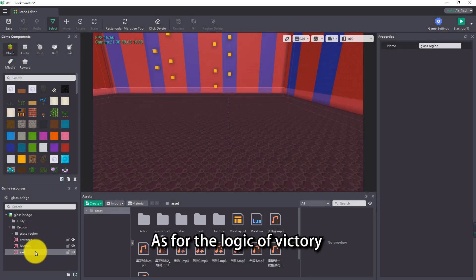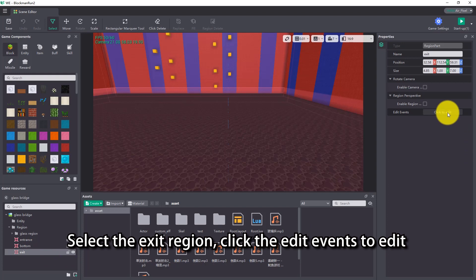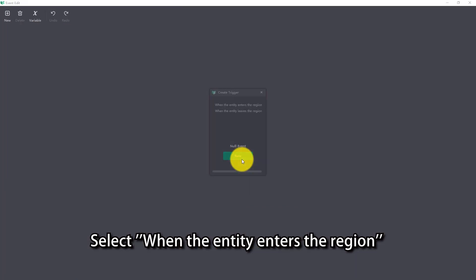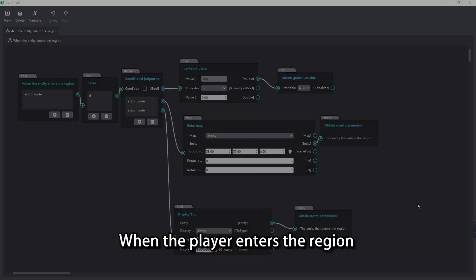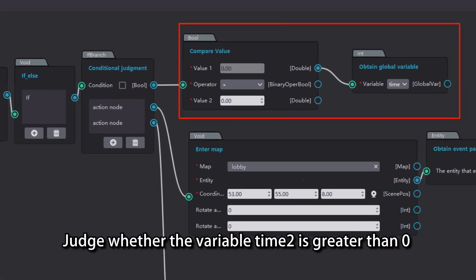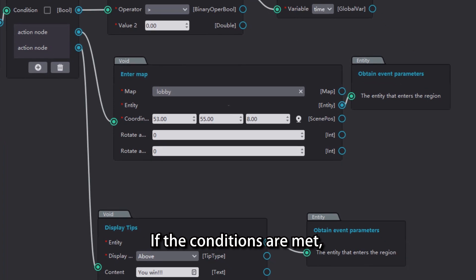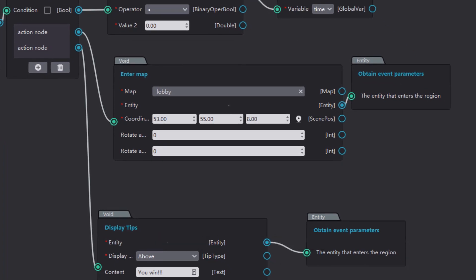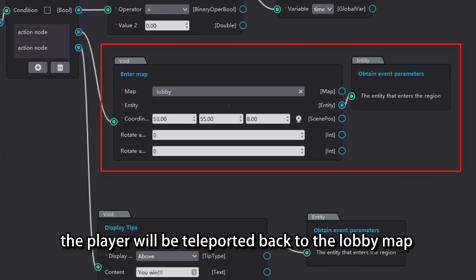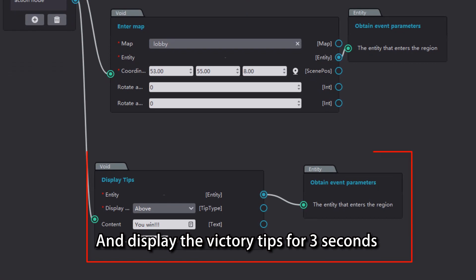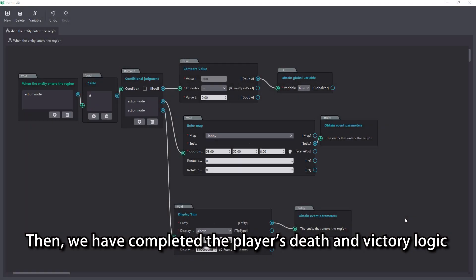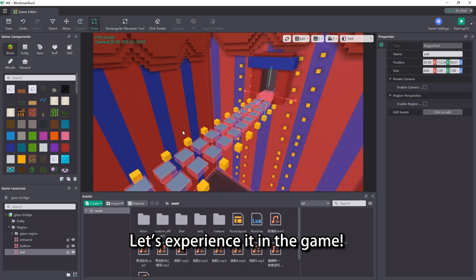As for the logic of victory, select the exit region and click edit events to edit. Select when the entity enters the region. When the player enters the region, judge whether the variable time2 is greater than 0. If the conditions are met, the player will be teleported back to the lobby map, and display the victory tips for 3 seconds. We have completed the player's death and victory logic.